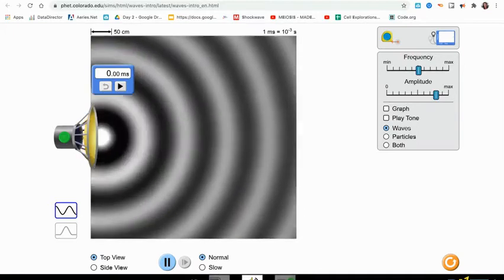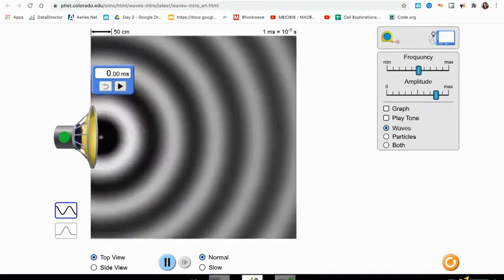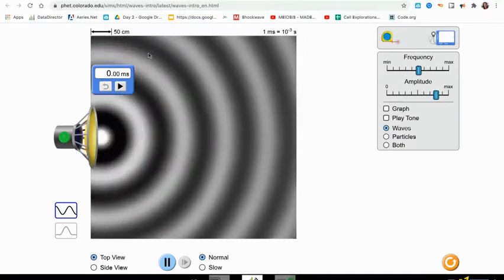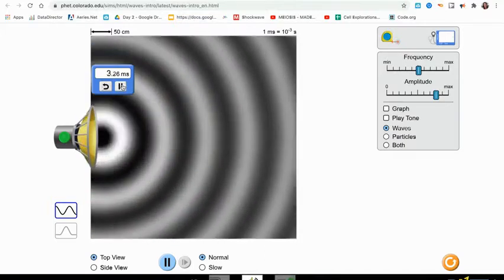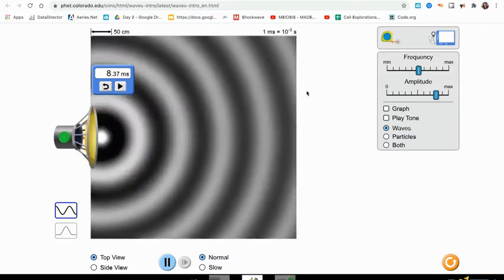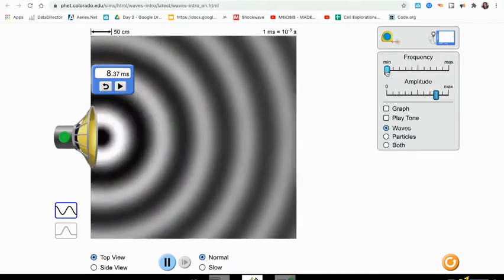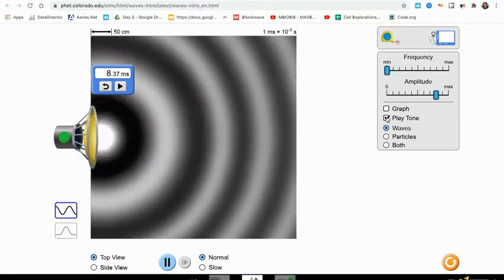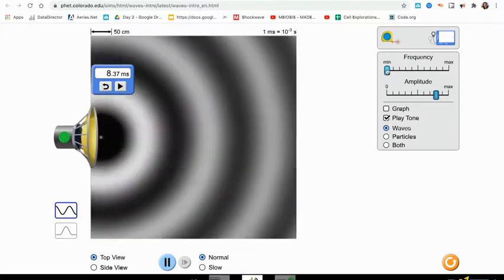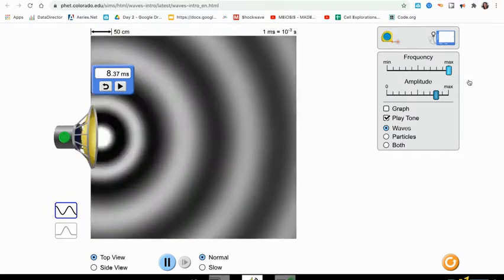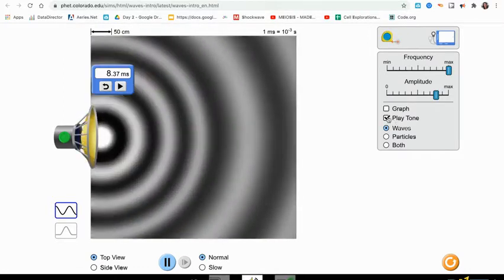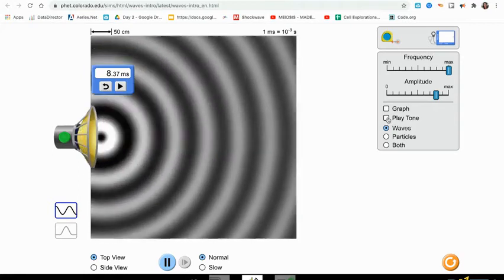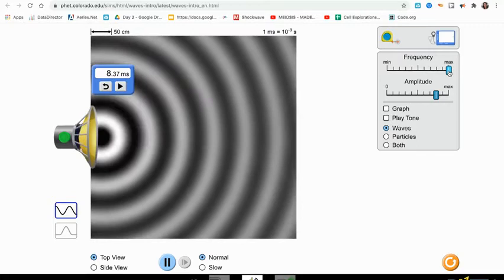Yesterday you calculated the amount of time it took for 10 vibrations to occur, and you did that for one of two frequencies. You either did it for a minimum frequency, let's listen to that, or you did it for maximum frequency. You then used proportional reasoning to determine the exact frequency in Hertz.